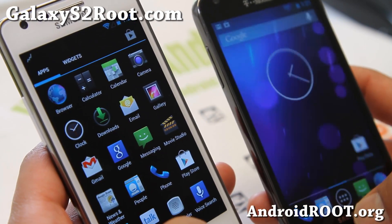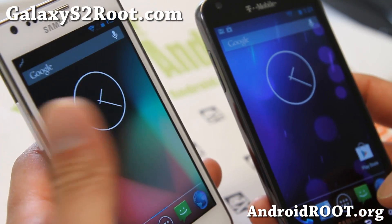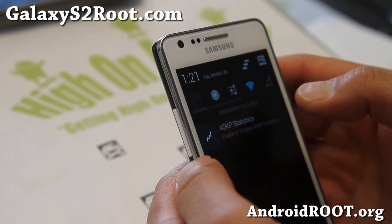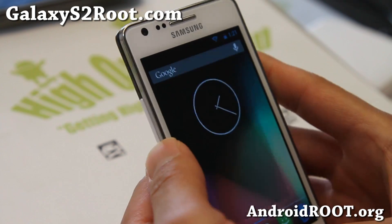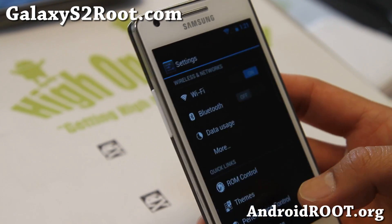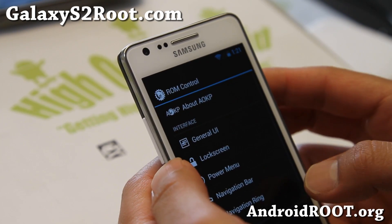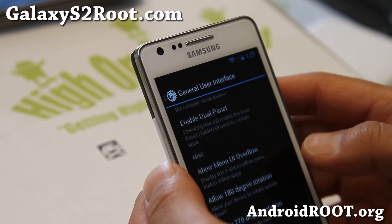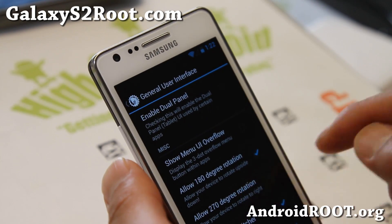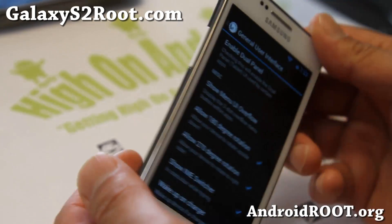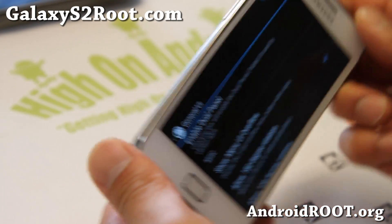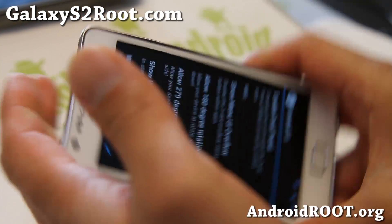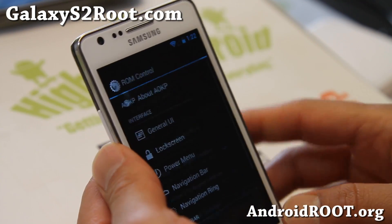Very nice, very solid — everything is working really smooth. Let me just grab one of these and kind of walk you through. Some of the major changes with the latest MR1 Build 6 is with the ROM control. If you go to General UI, you will have an option for 270-degree rotation. You can go this way and also the other way — so that's an additional feature.